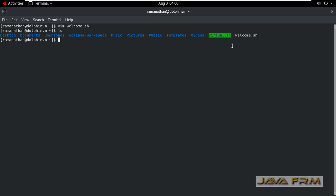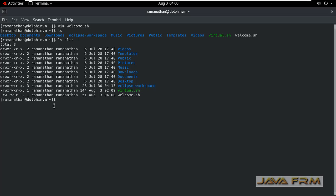You can see that I have created a shell script file but it does not have permission. It does not have execute permission. Execute permission is mandatory to run the shell script file.